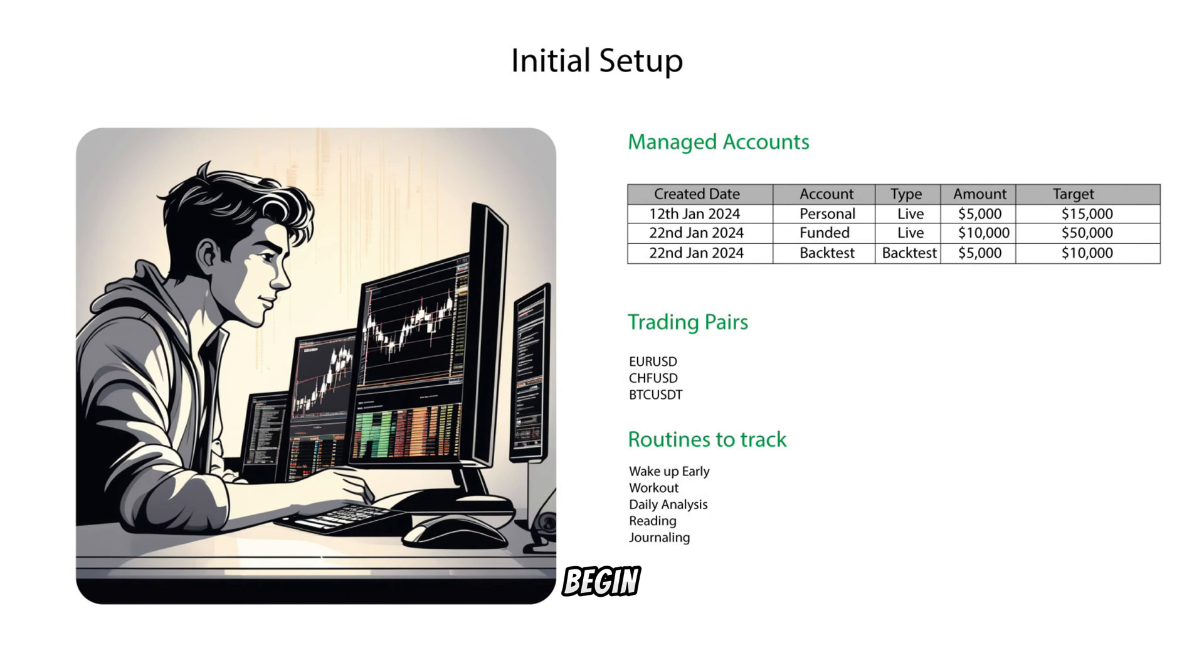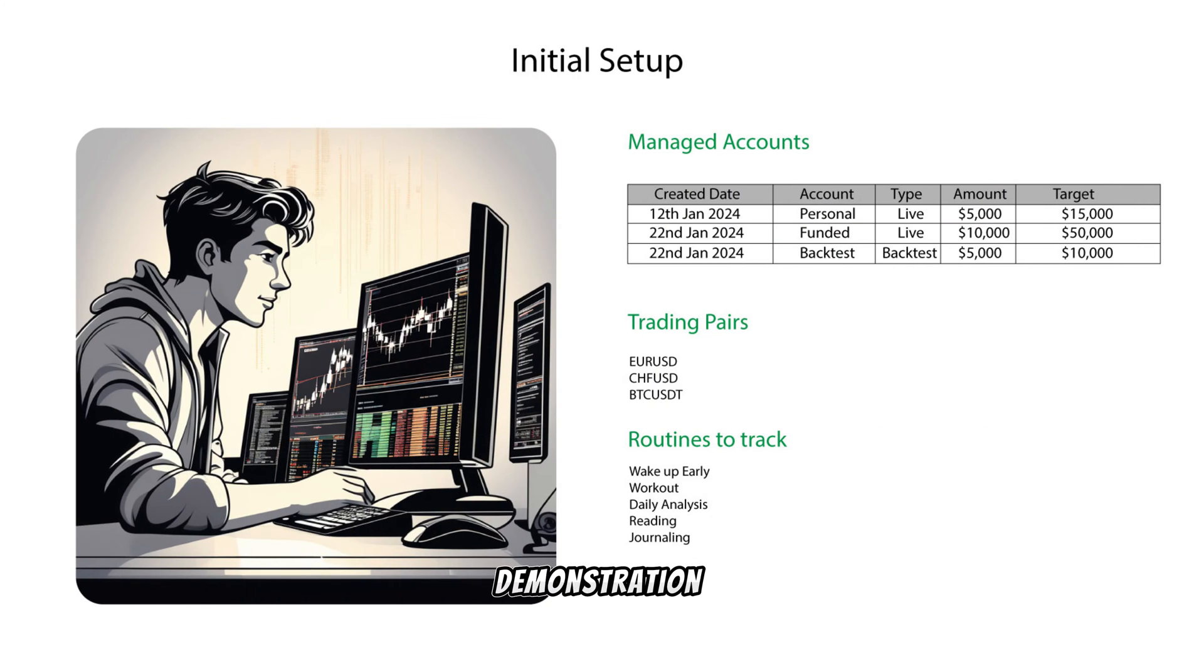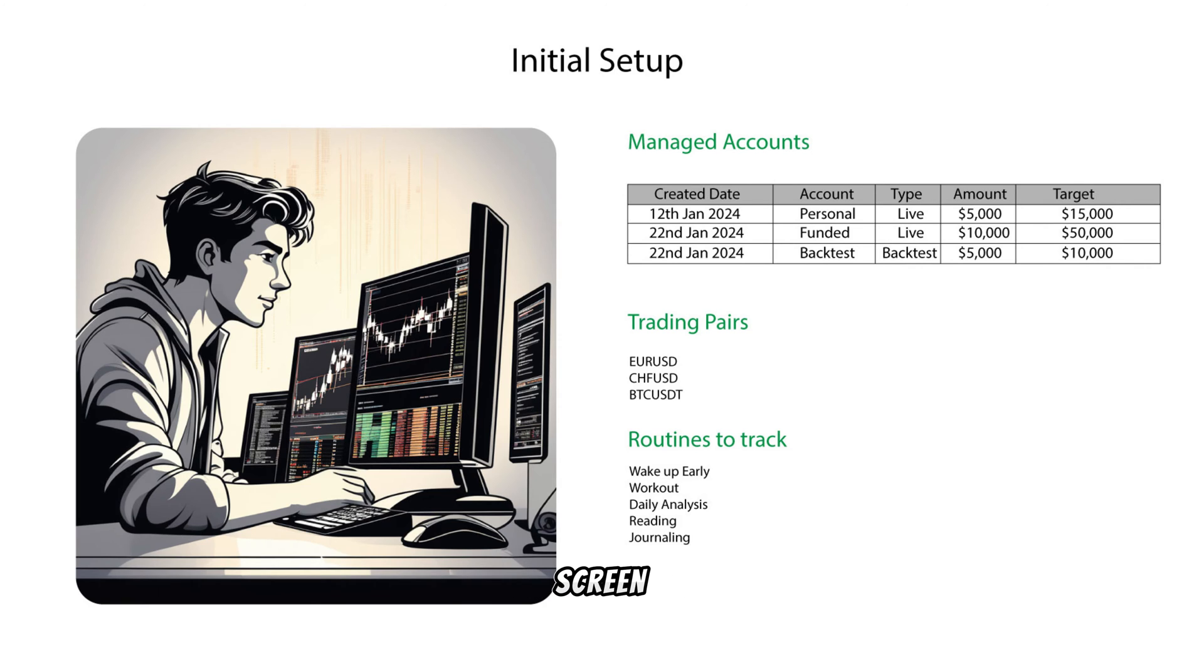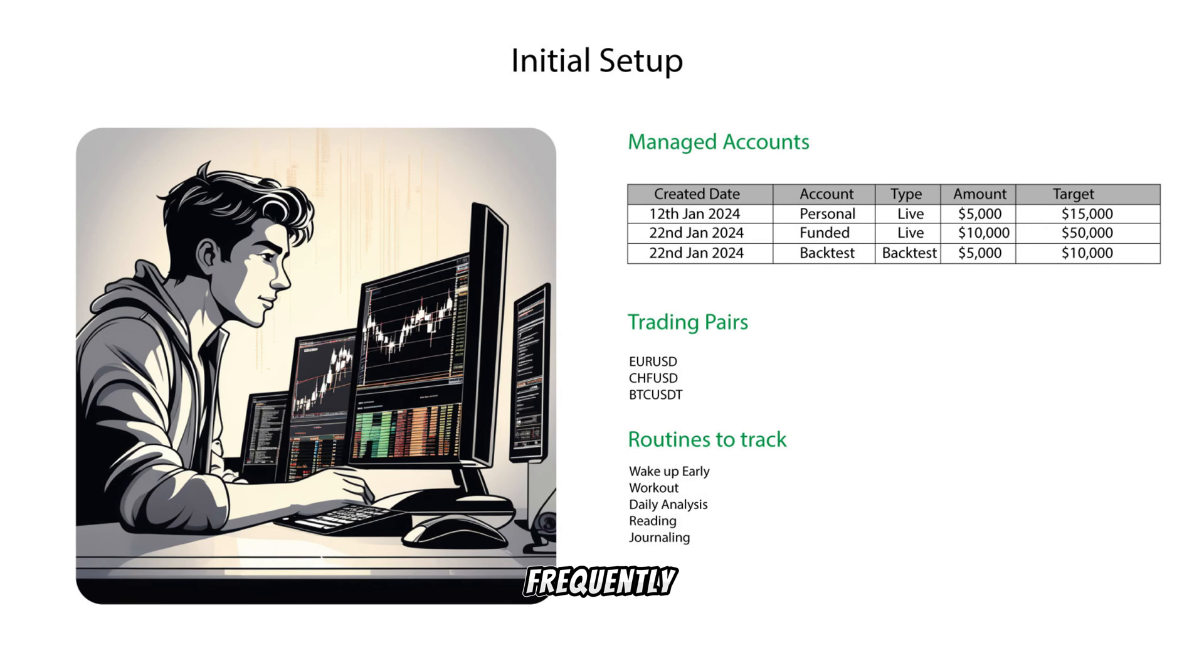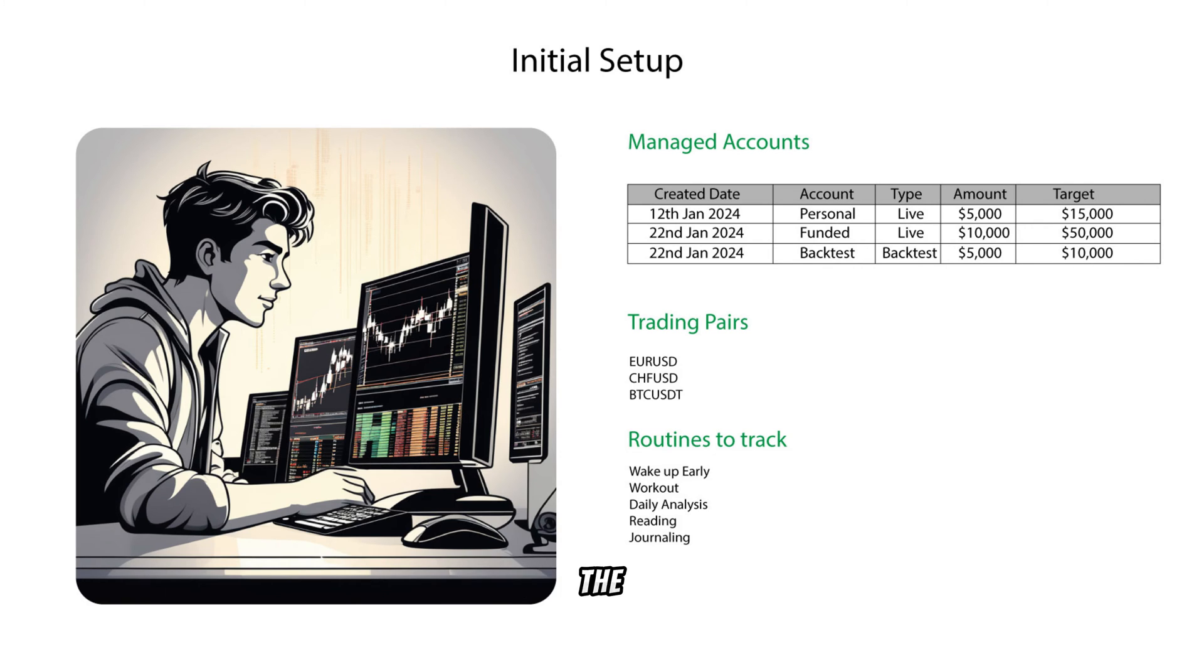Let's begin by setting up some essentials. In this demonstration, we'll be establishing new trading accounts as displayed on the screen. Following that, we'll define various trading pairs that are frequently part of our trades. Additionally, you have the option to configure your daily trading routines.